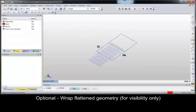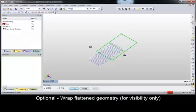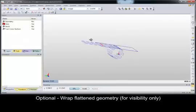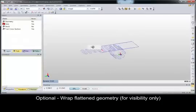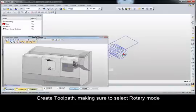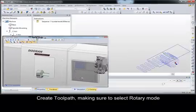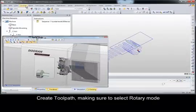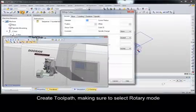The rotary menu provides helpful commands to justify the envelope, add a ruler, and easily create rotary points. There's also a command to wrap the geometry, which is simply a helpful visual aid. The toolpath can be built using only the unwrapped geometry.